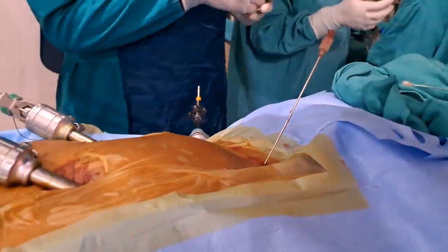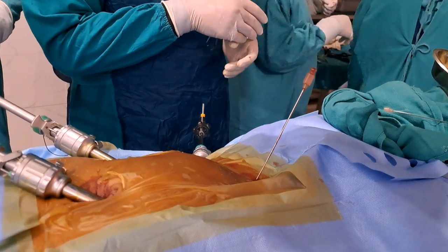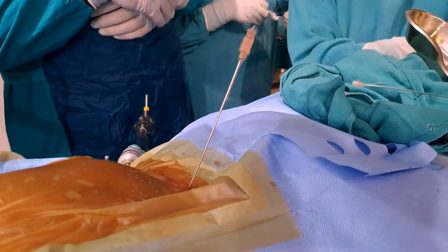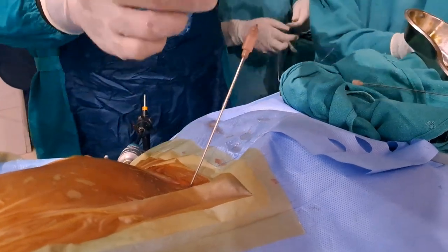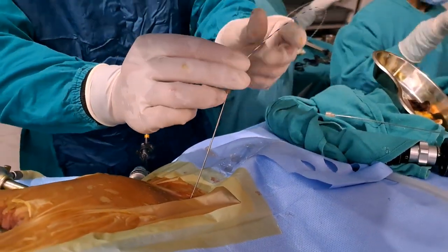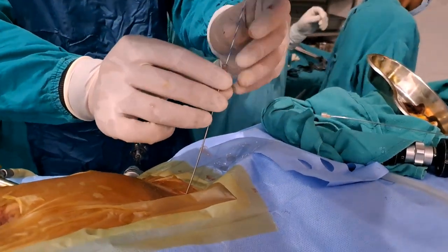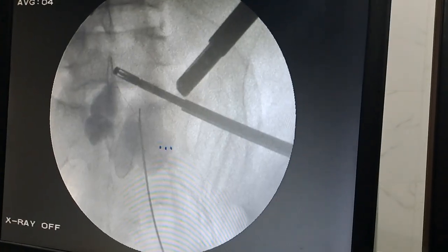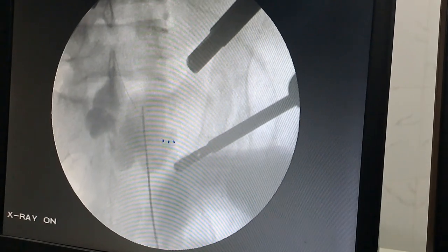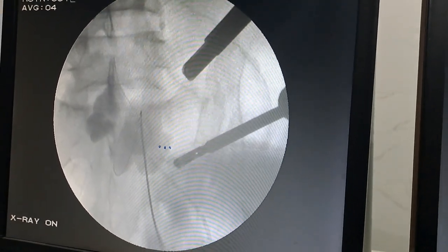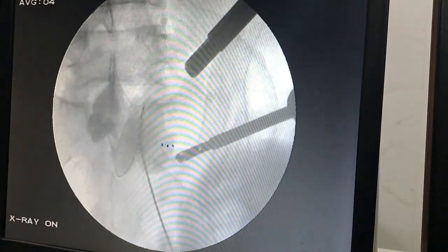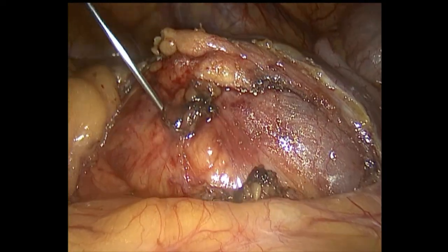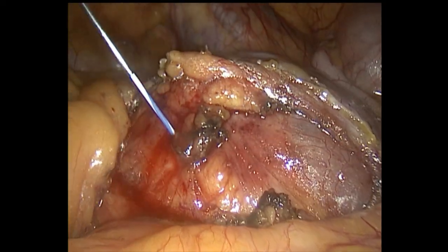Confirmation is done after seeing the free flow of fluid. A zebra guide wire is being used because it is a stiffer guide wire so that it can give stability to the system. Confirm position.